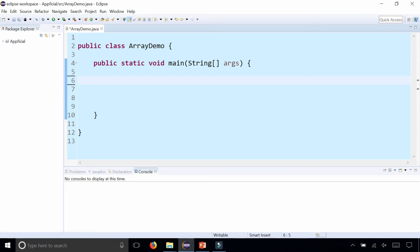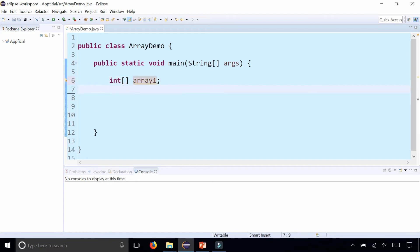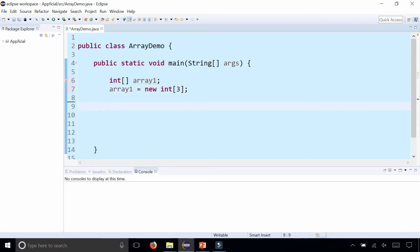In the class ArrayDemo I'm going to create several arrays. Let's first create an array of integers by saying int empty square brackets array1, and to create the array I'll say array1 and assign it to new int square bracket 3. Three is the size of the array. Once you specify the size you can't change it later. That's a fixed size.